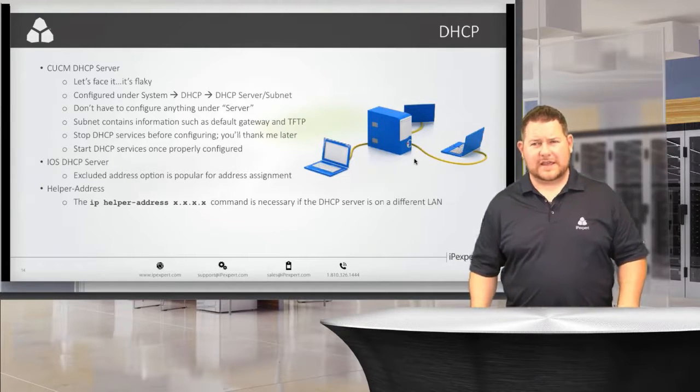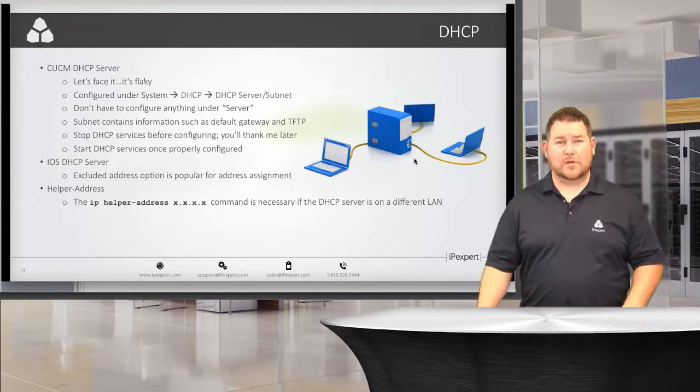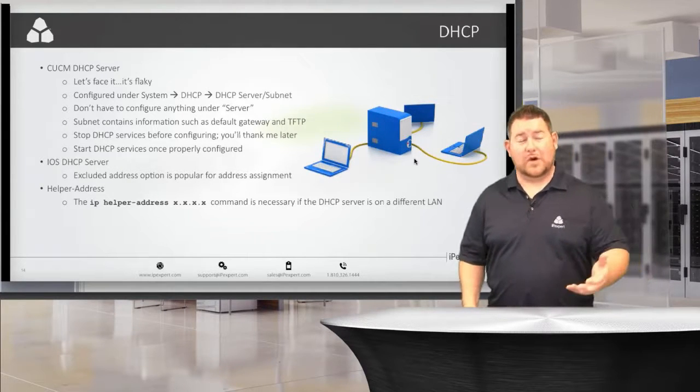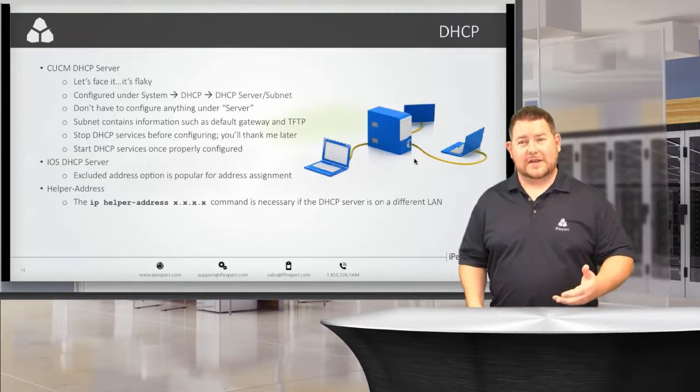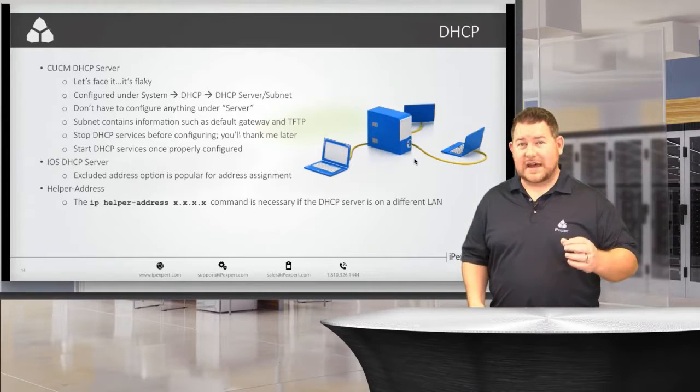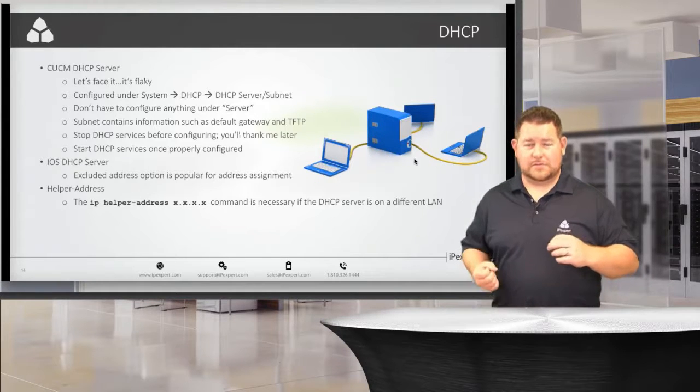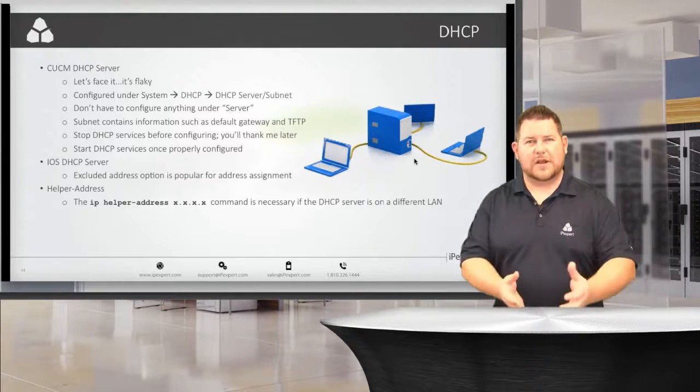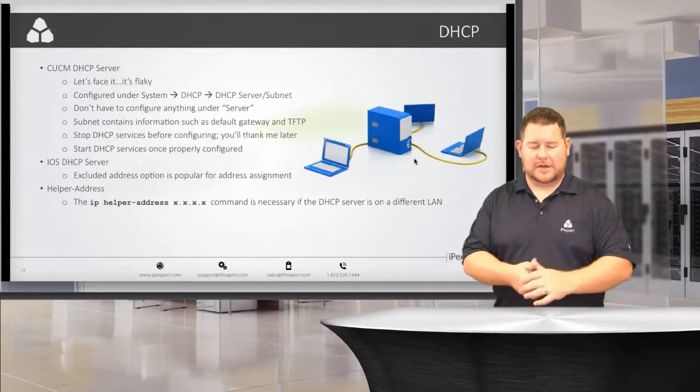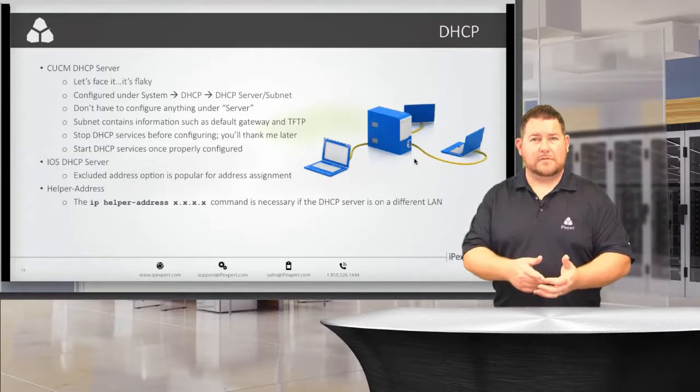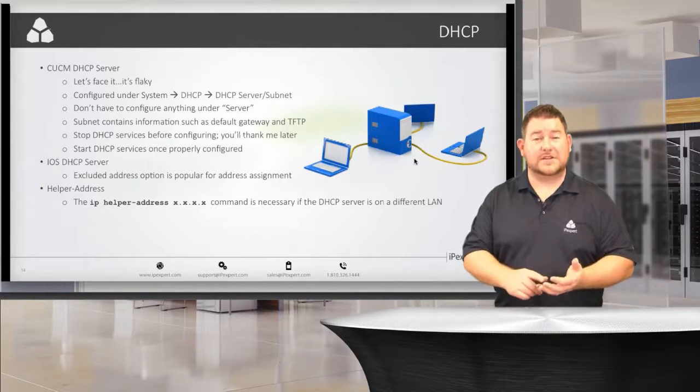The reason why it's so flaky, well, I don't really know the reason why, but I know that if you decide to put the configuration on CUCM itself, the subnet...